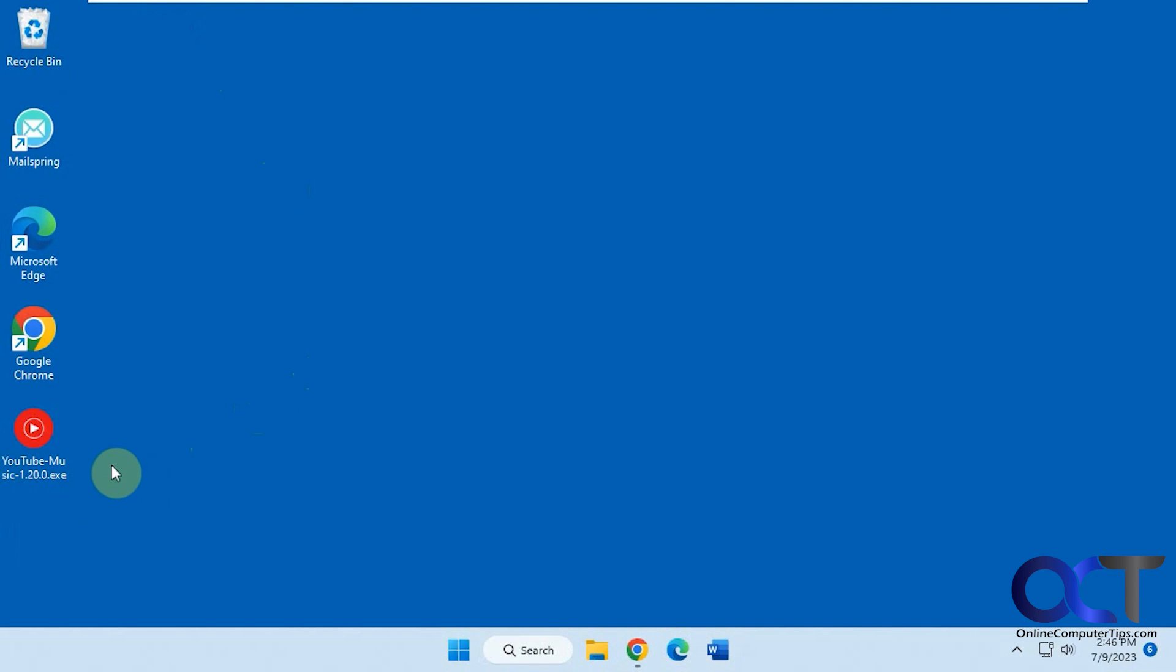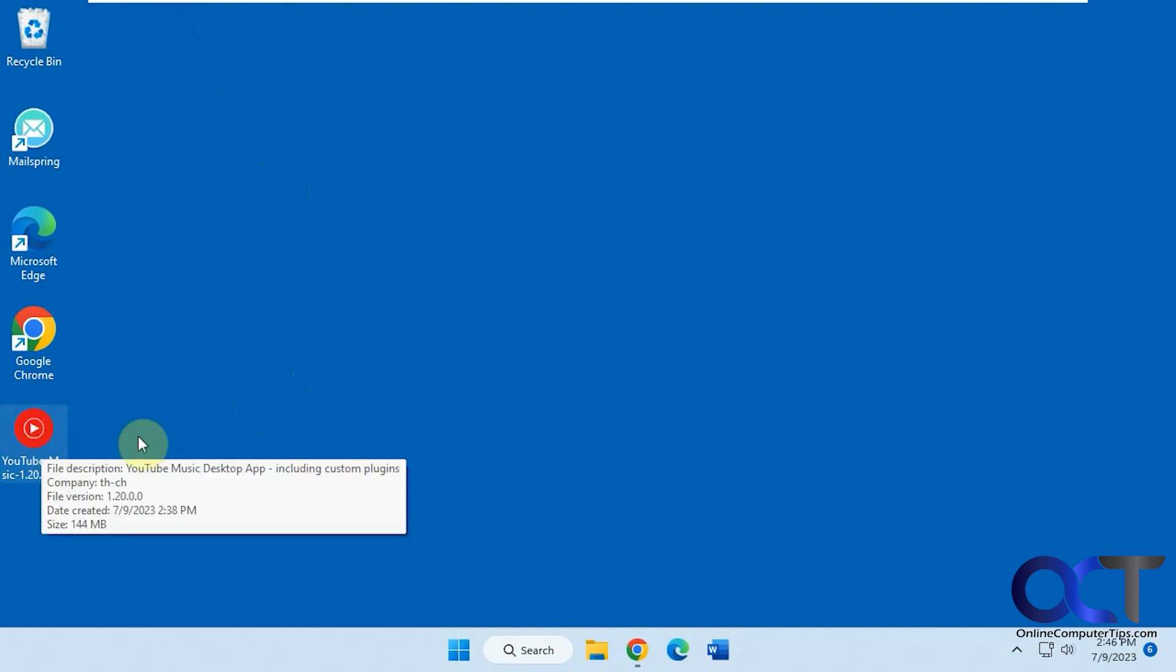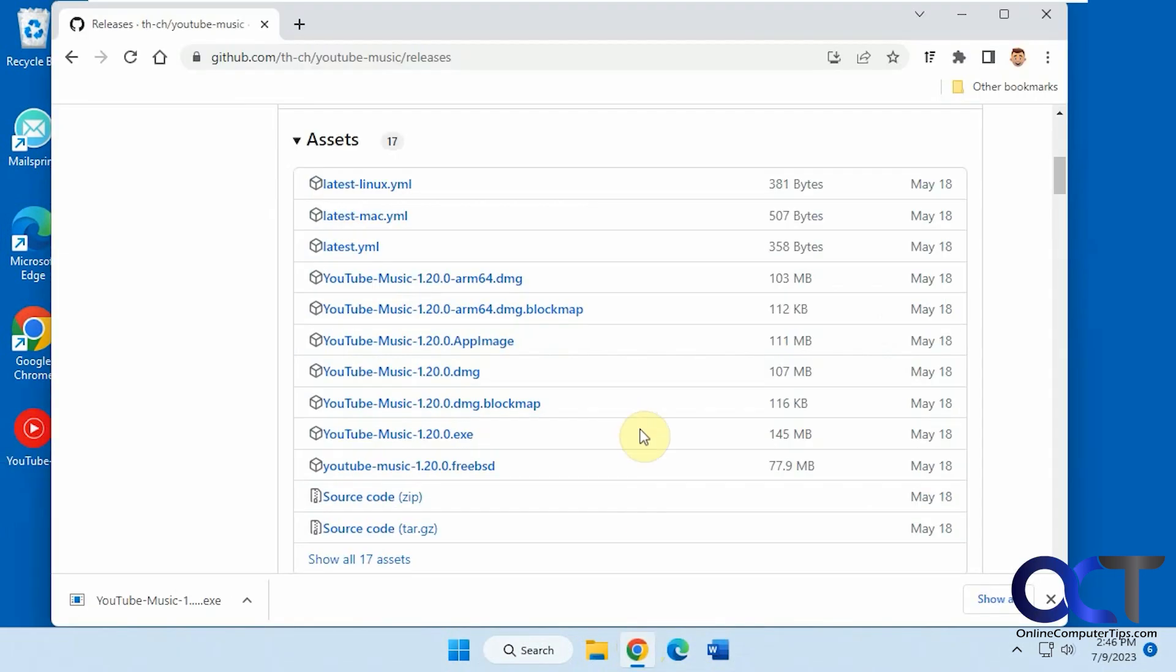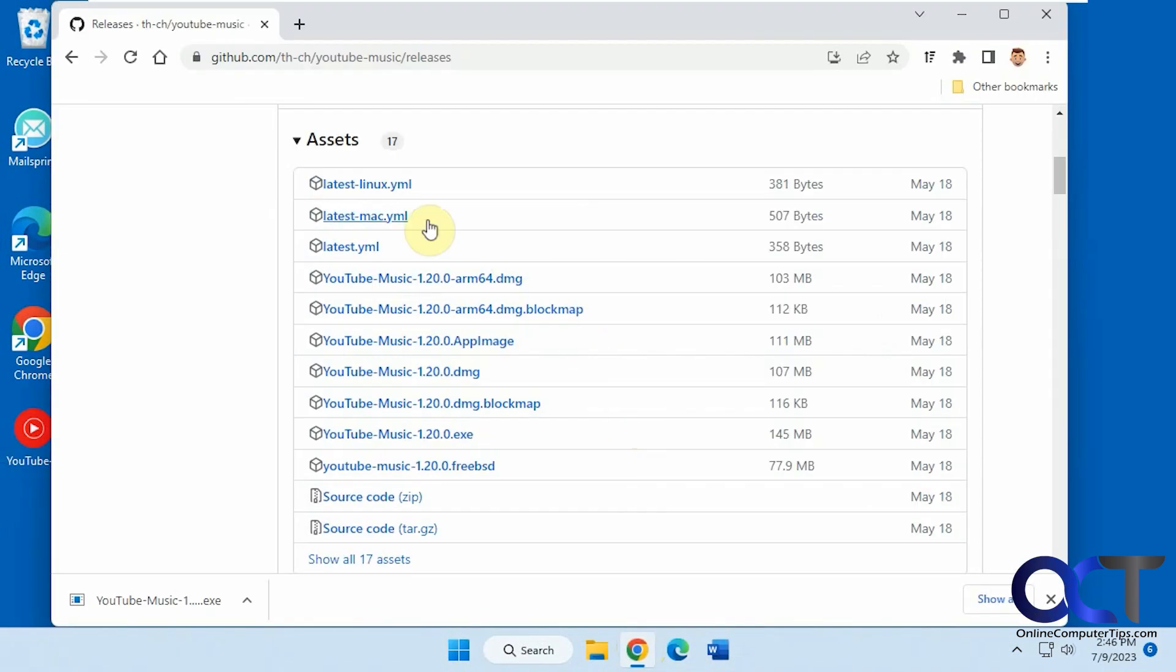Once you download it, it's just an executable if you're using Windows. I believe they have it for other operating systems, Mac and Linux. So I just downloaded the .exe one here for Windows.